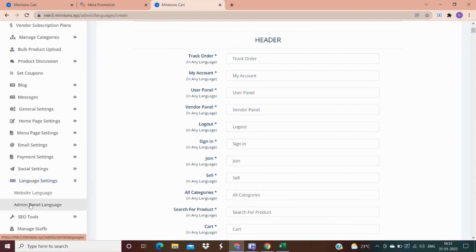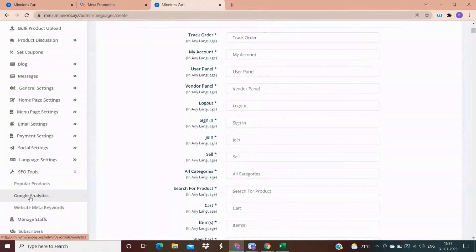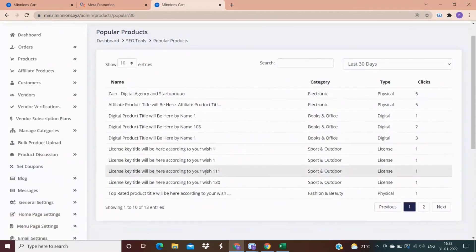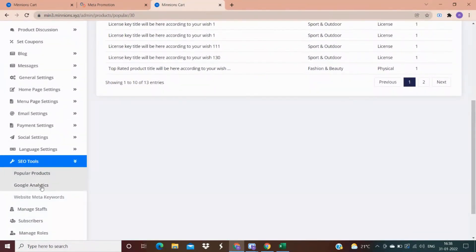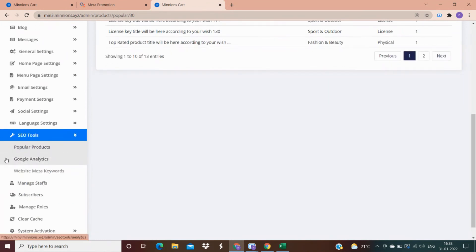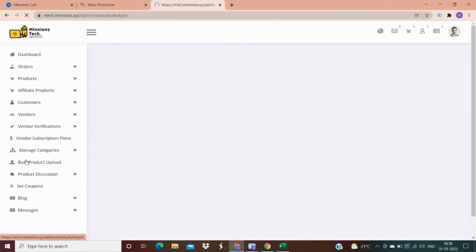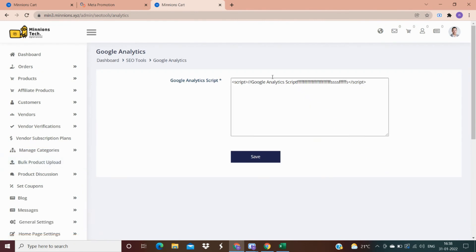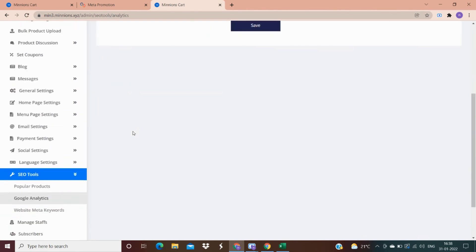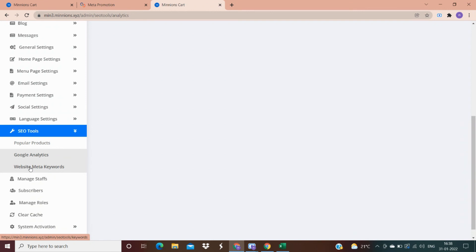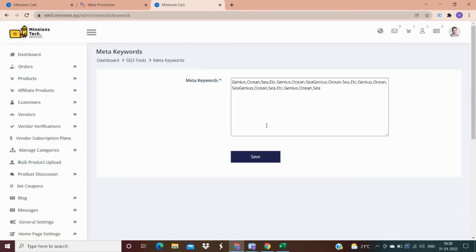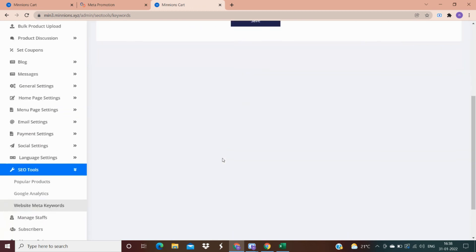You can also change the language of the admin panel from these options. In SEO tool categories, there are three options. The first is popular products, where the popular products change automatically based on customer likes. In Google Analytics, you can paste the Google Analytics code to get an idea about daily traffic on your website. In website meta keywords, you write the keywords for which you want your website to rank.